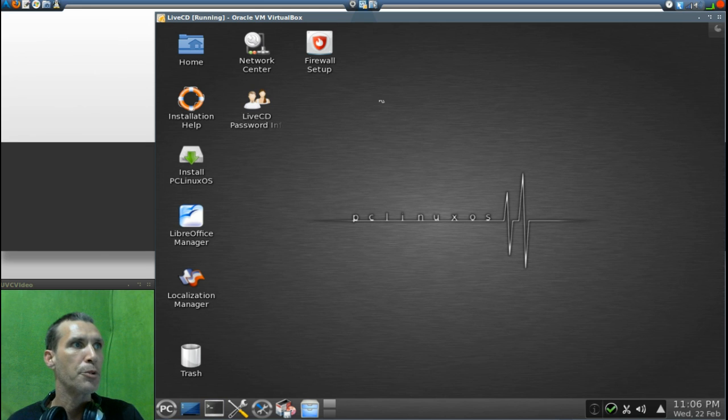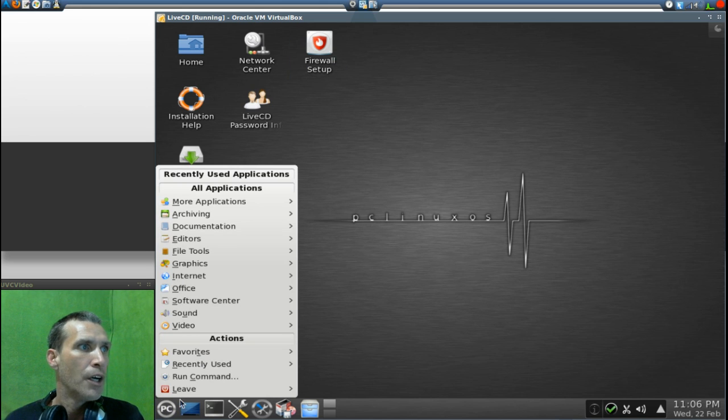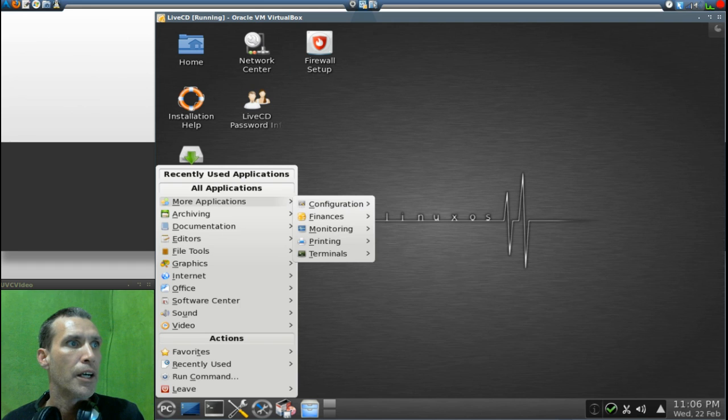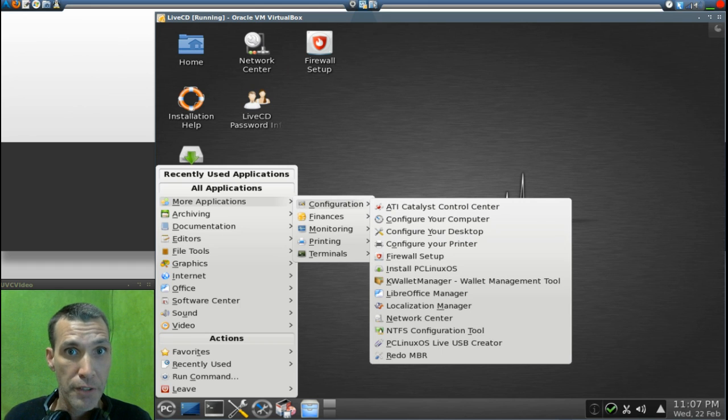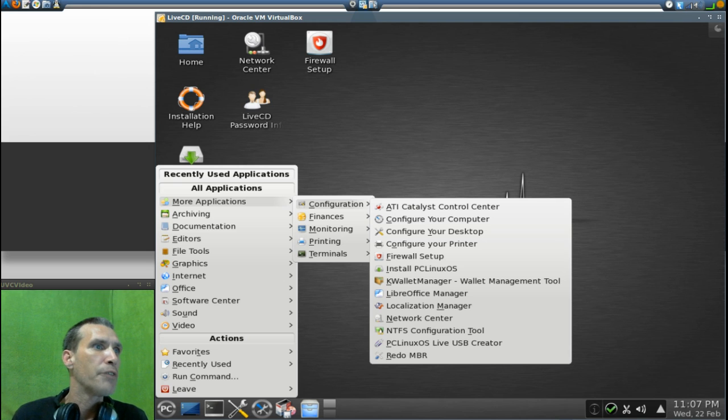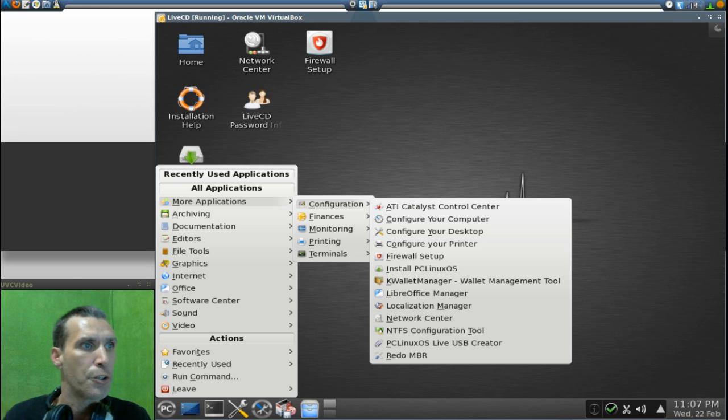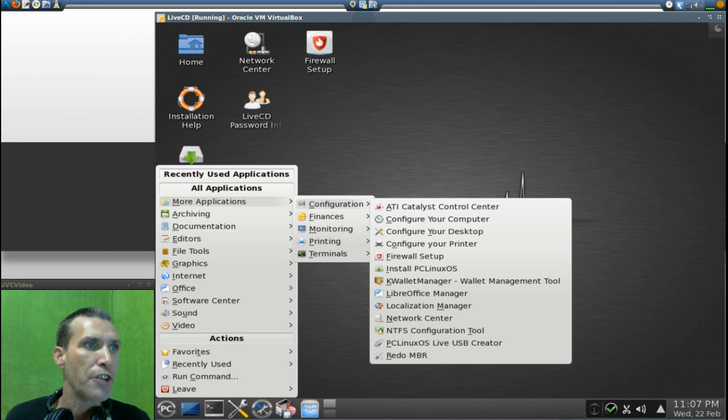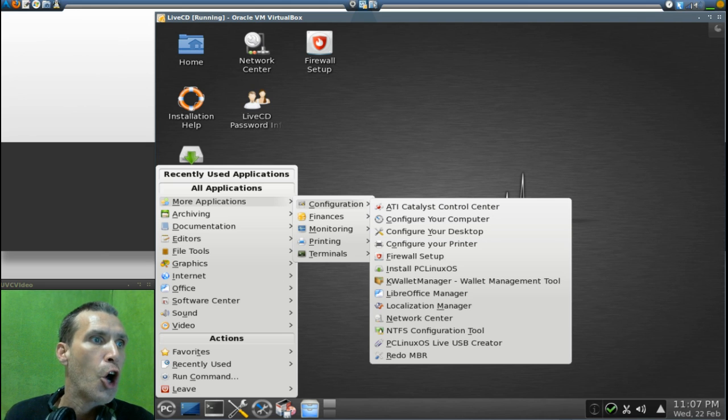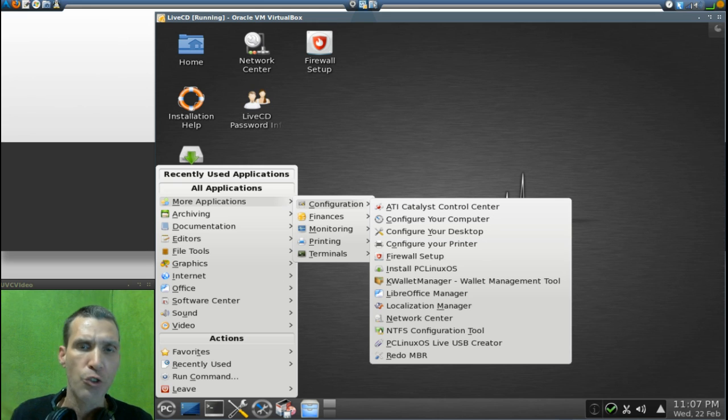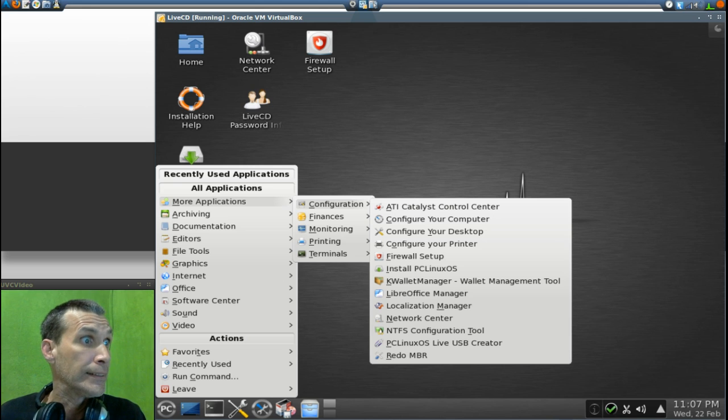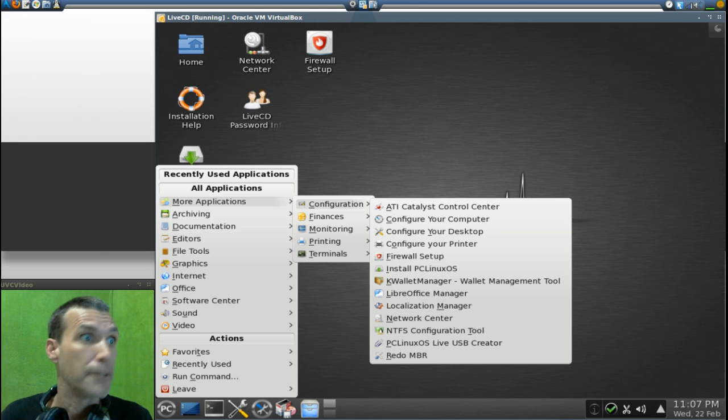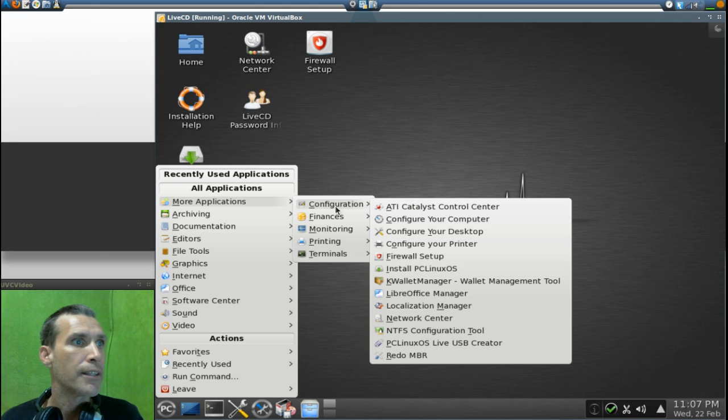As you can see on the desktop you have a number of applications to choose from here and I'll cover all those as we're going through the menu. First under More Applications, under Configuration, you get the ATI Catalyst Control Center. Obviously as I said, you have all the codecs and everything that come preloaded with this, which is probably why it's a little bit bloated and slow. You can configure your computer, configure your desktop, configure your printer, firewall setup. There's an install link which is also on the desktop, K Wallet Manager, Libre Office Manager, Localization Manager, Network Center, NTFS Control Tool, PC Linux OS Live USB Creator - great if you just want to install this to a flash drive and take it with you on the go. Plus I also have Redo MBR, great for those of you who did like I did several years ago and wiped out my MBR and I was able to actually repair it using a live CD. So good they included this.